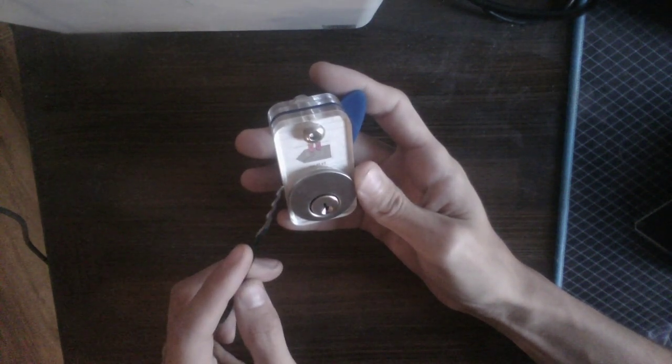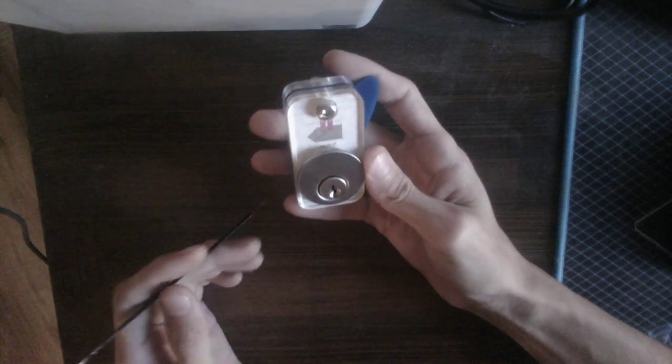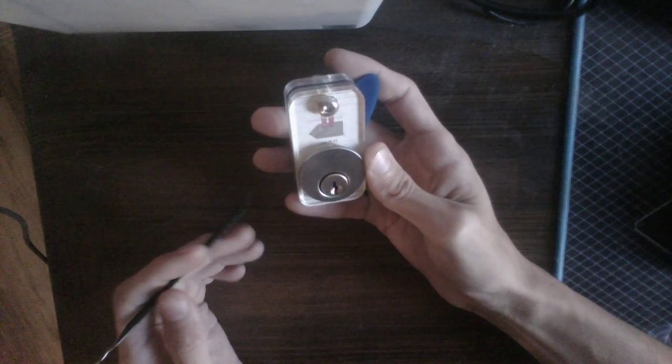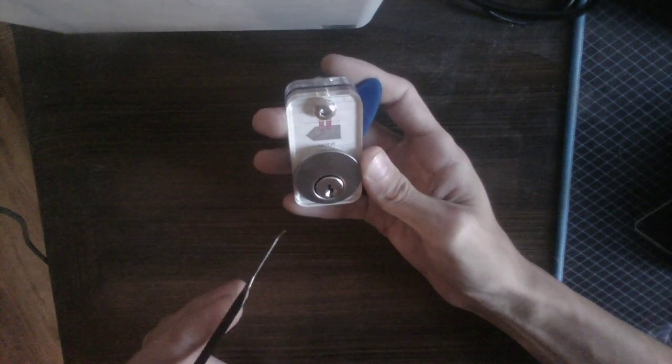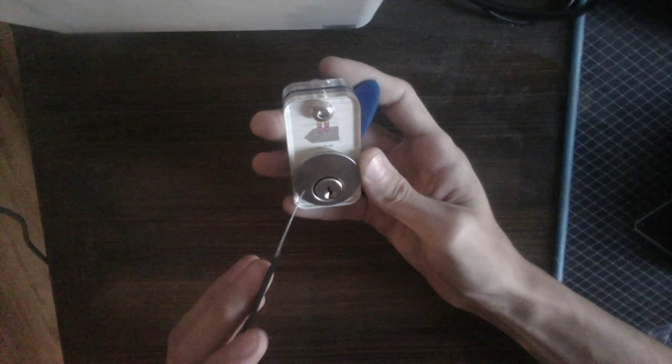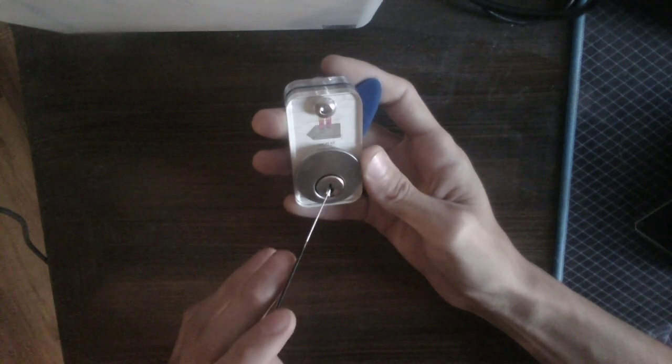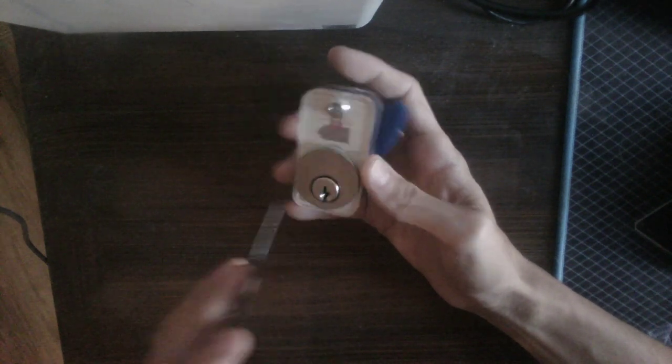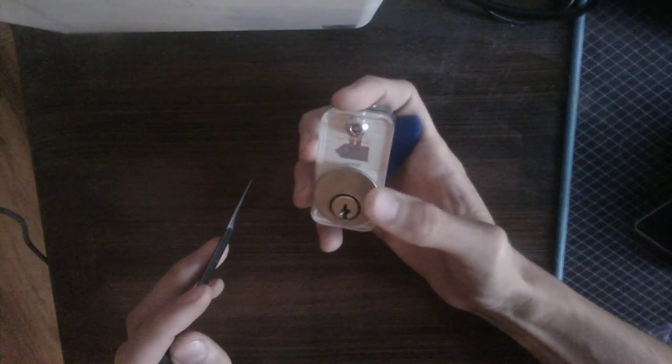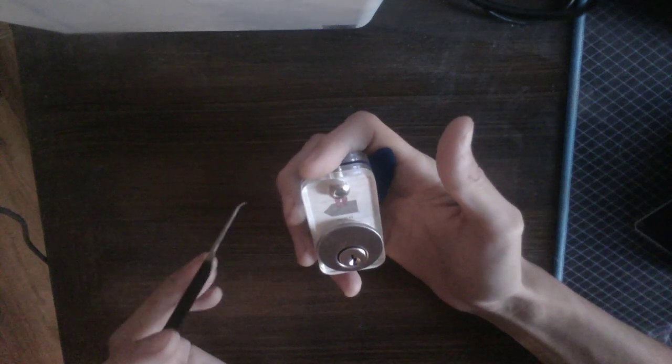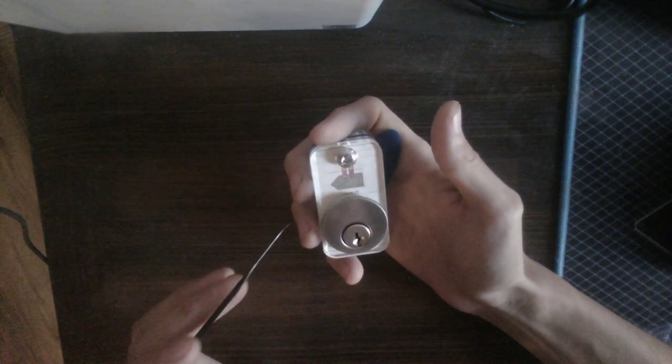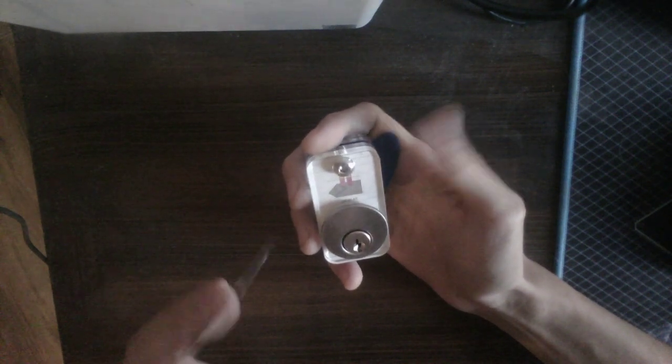One of the biggest issues I see people who are new to picking have is it's very difficult to hold a lock and tension it in the same hand. The ergonomics can just be a little tricky for those who are not used to it.